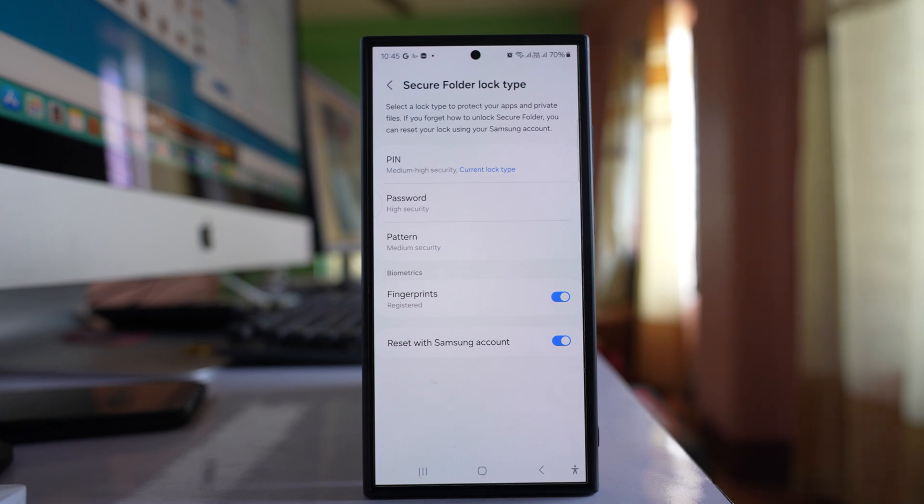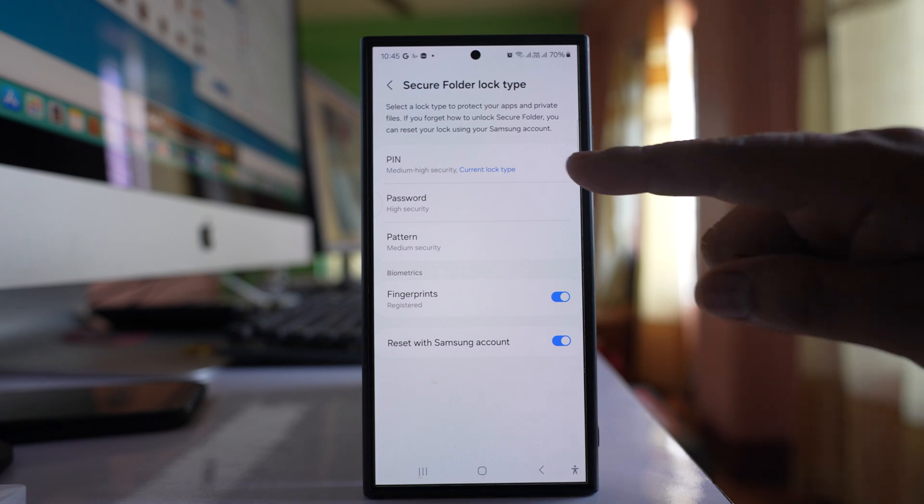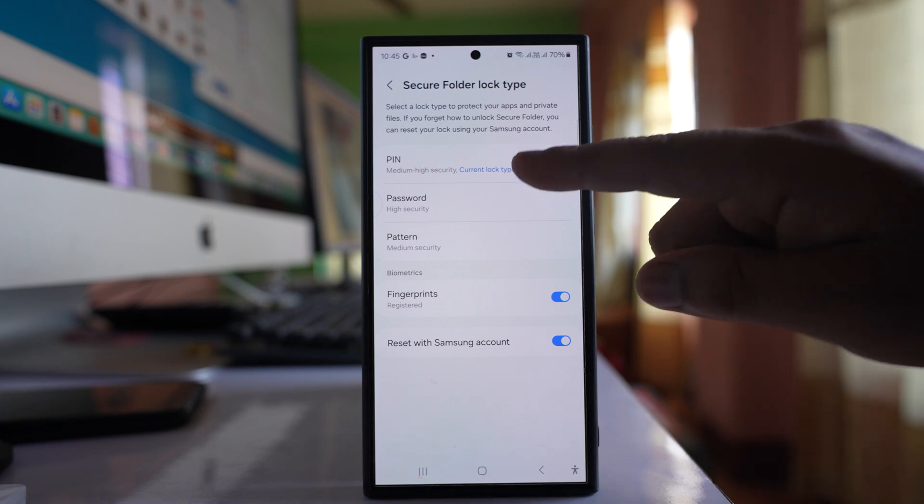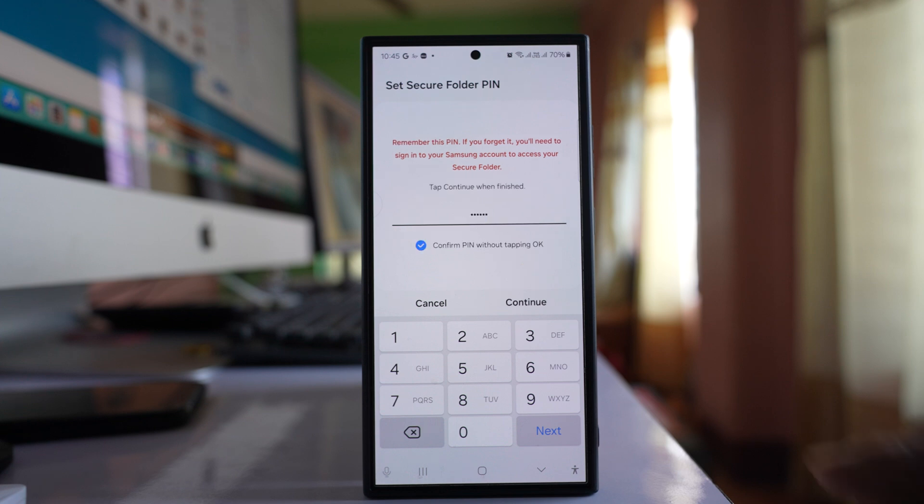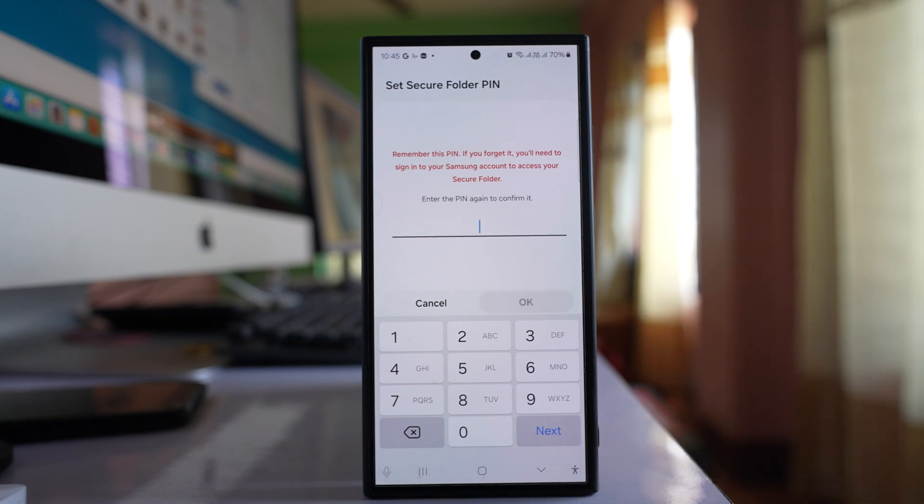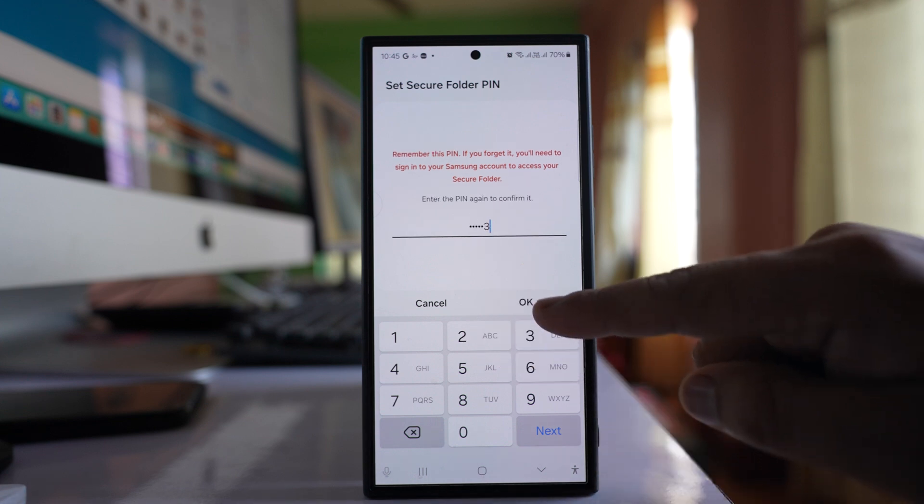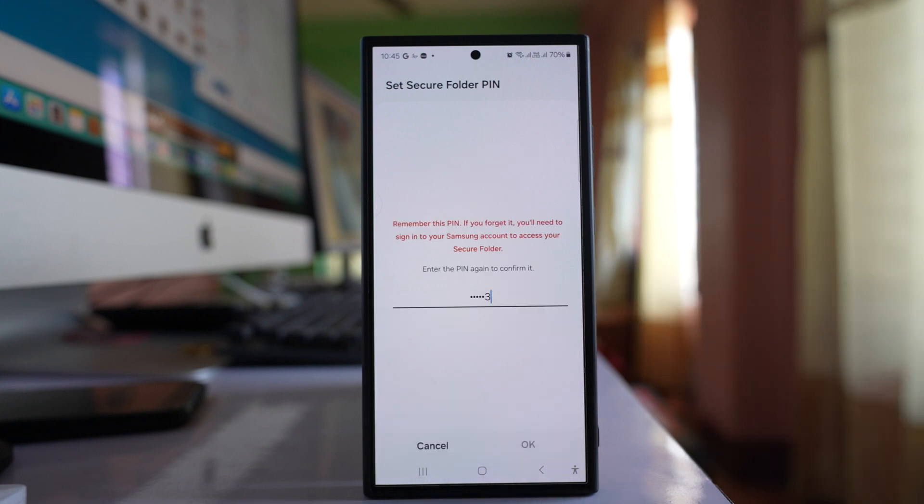Here there's a PIN option. Tap on it and enter a new passcode. Enter the new passcode, tap Continue, then re-enter the password for confirmation and tap OK.